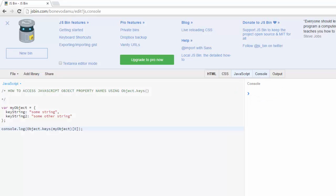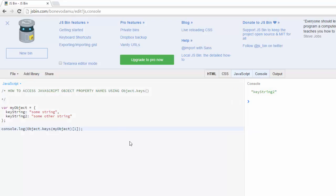So I'll clear and run, you see key string and then I can also put one here. Clear that and it'll show me key string two.